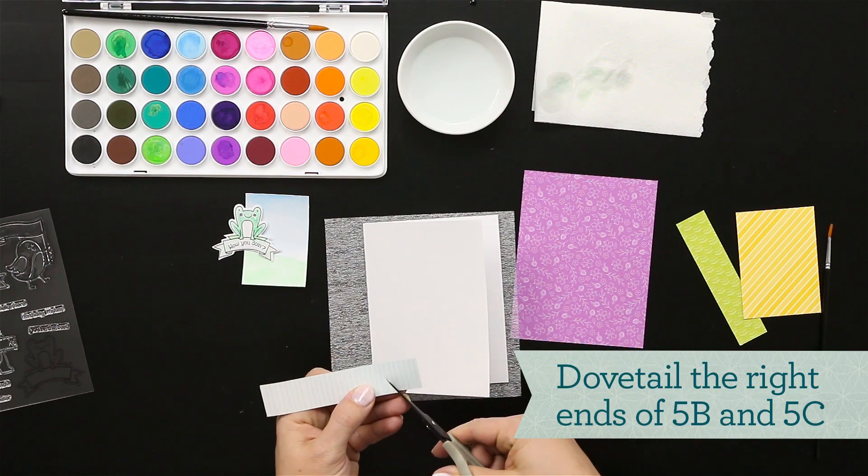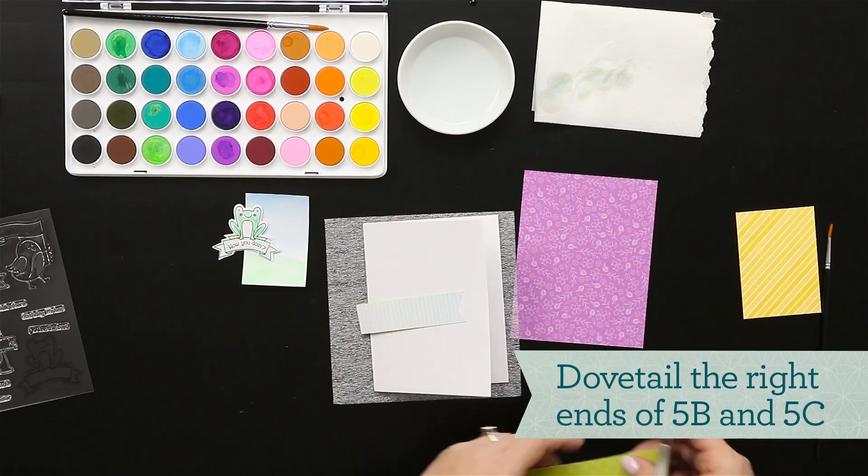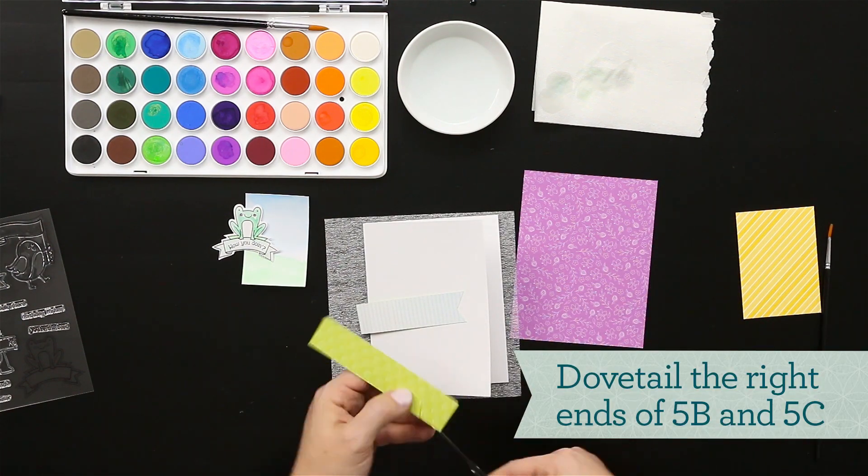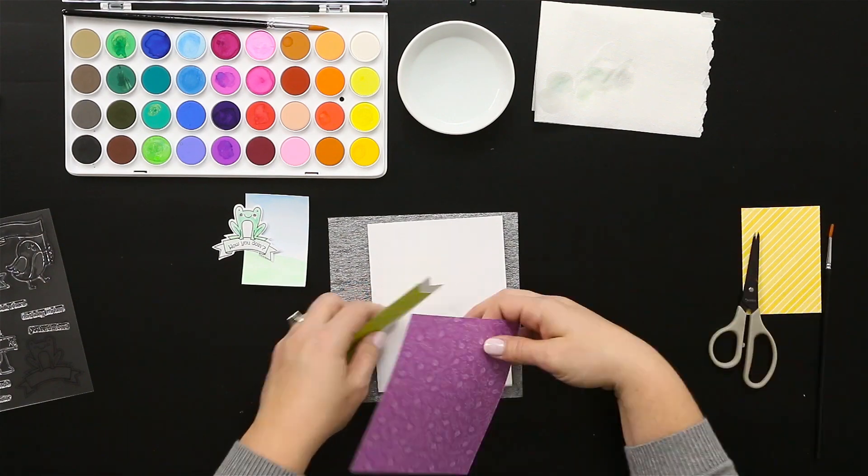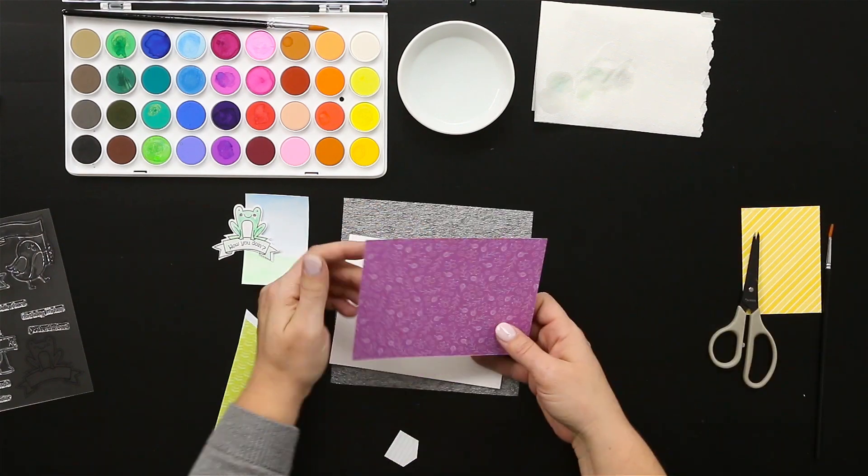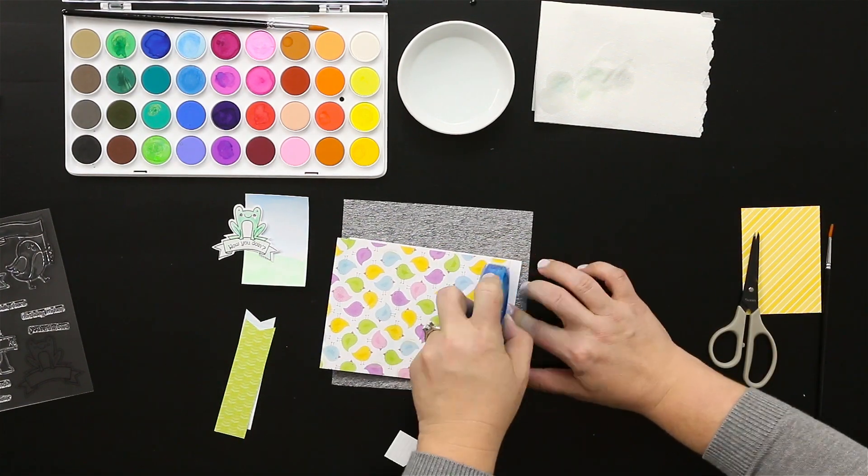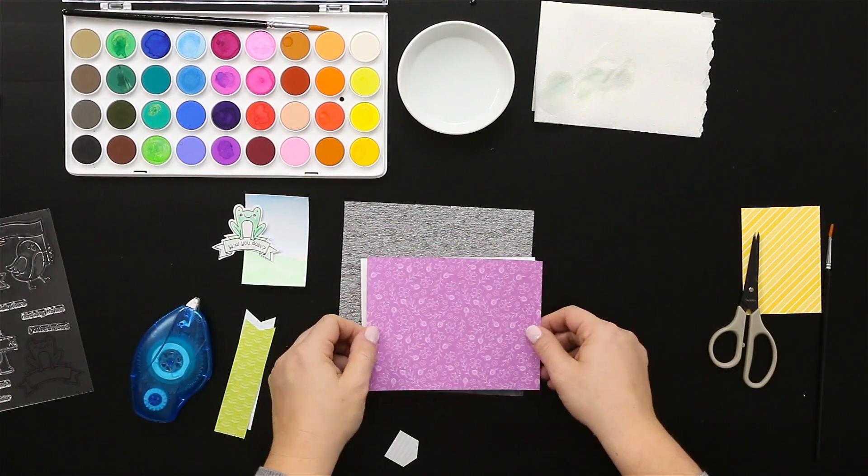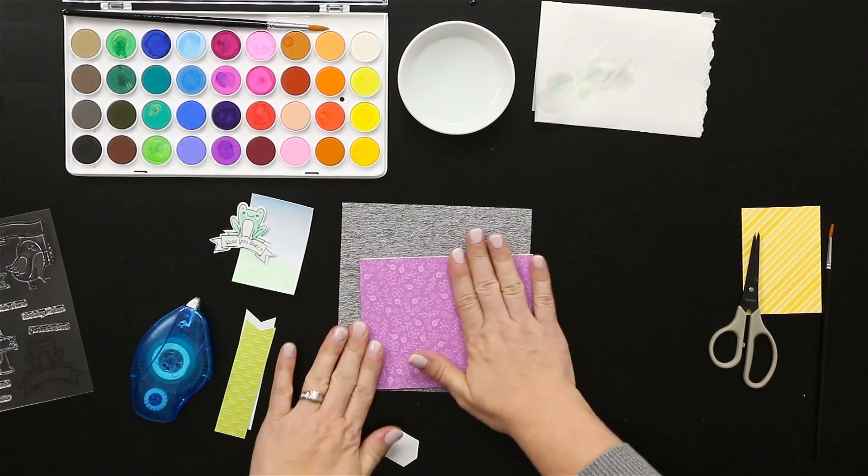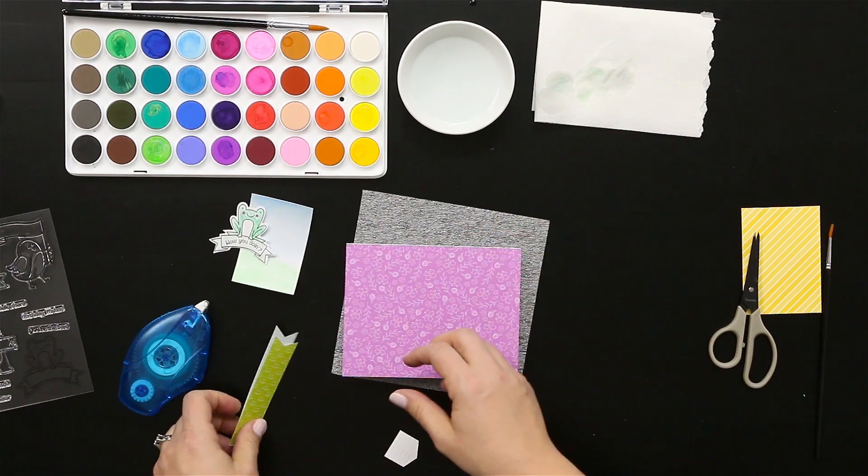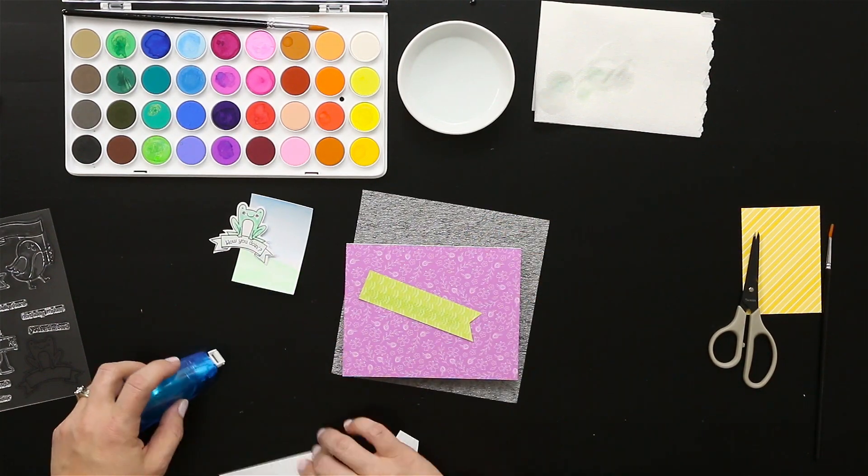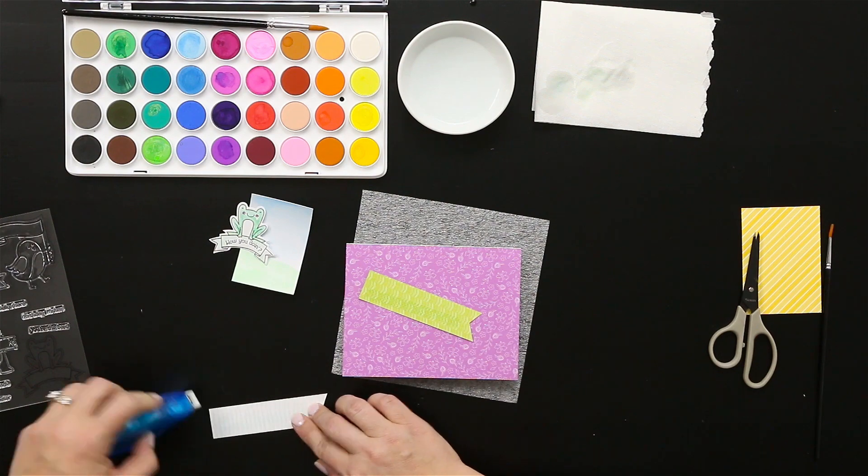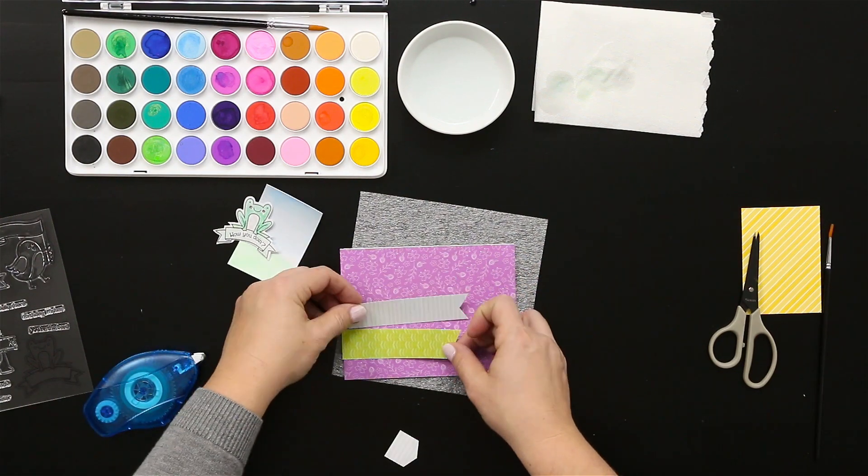I'm going to dovetail the end of these two pieces of B&T so that they can go onto the card as a little detail. This is a top folding card, so you can just adhere your B&T's and layer up these banner pieces.